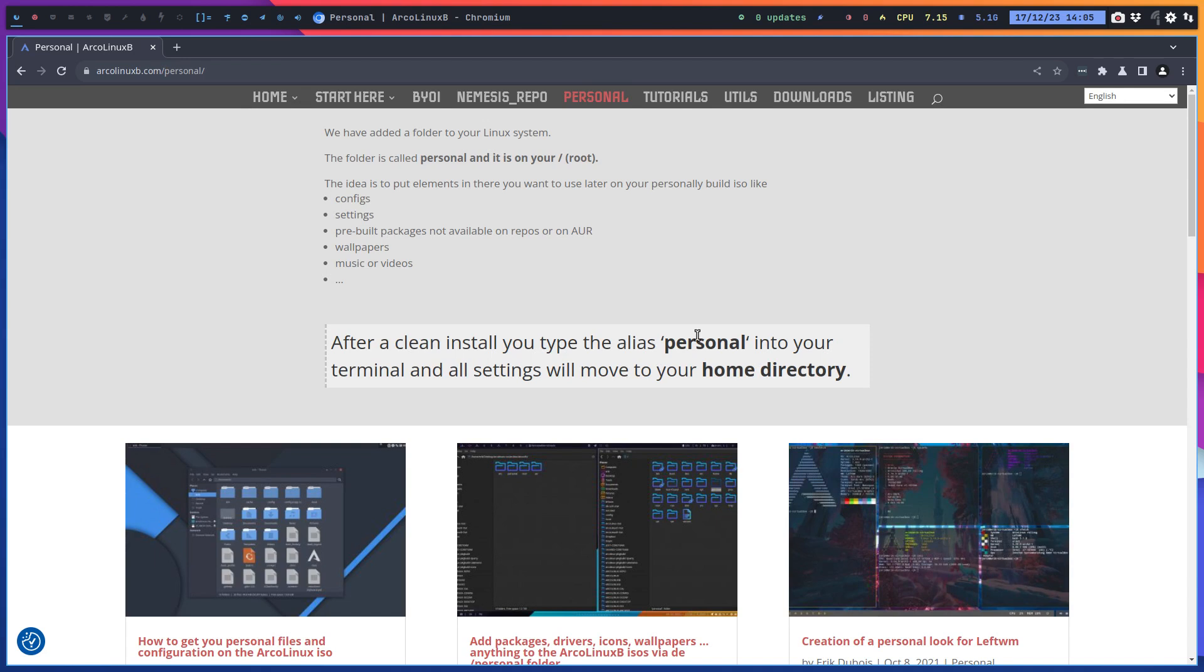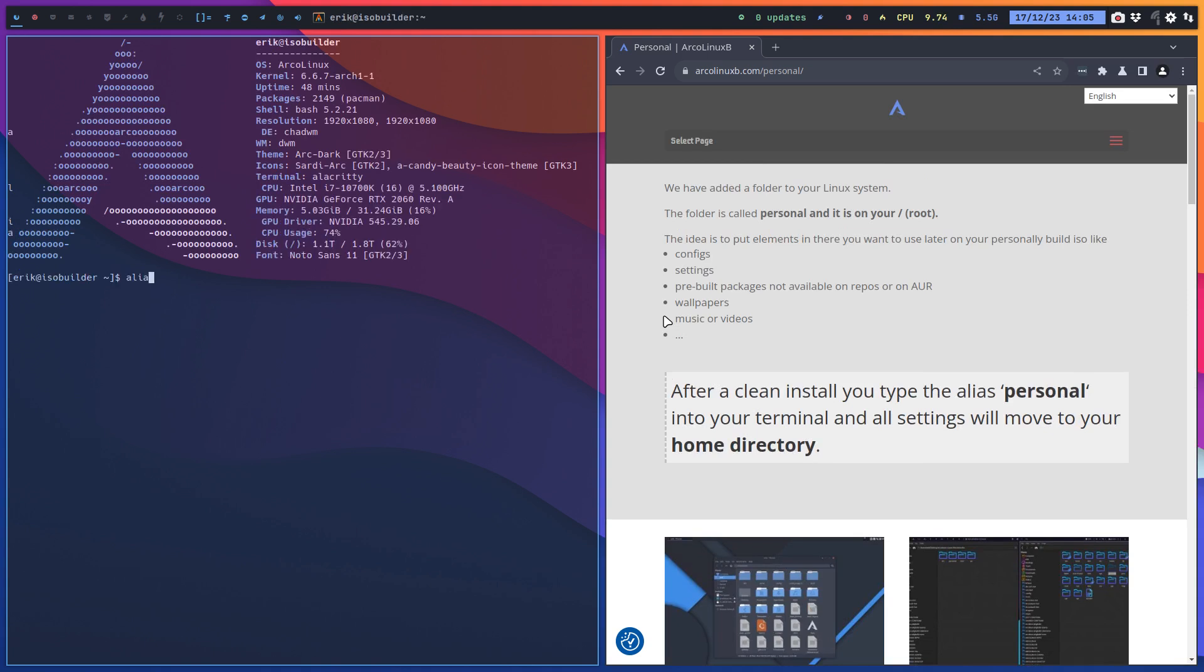That's another tip and it's also explained in many videos. You type the alias 'personal' into your terminal and all settings will move to your home directory. The idea was theme XFCE, theme BSPWM - basically everything gets copy pasted over, just a copy paste of whatever is in there to your home directory.